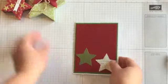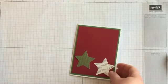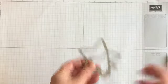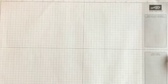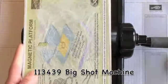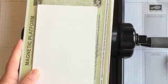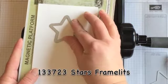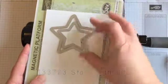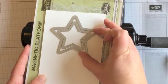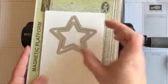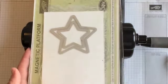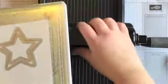All right, and then we're going to make a star for the top of this card using our star Framelits. We'll take our Big Shot, and we're going to just take a scratch piece of Whisper White cardstock. We're going to lay the smaller of the two stars on there, and then we'll lay the other one kind of on the outside of it. All right, then as you know, you have to make a sandwich out of it.